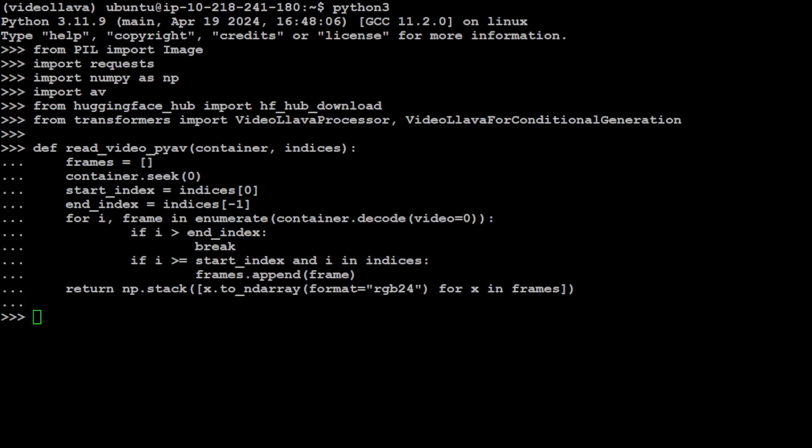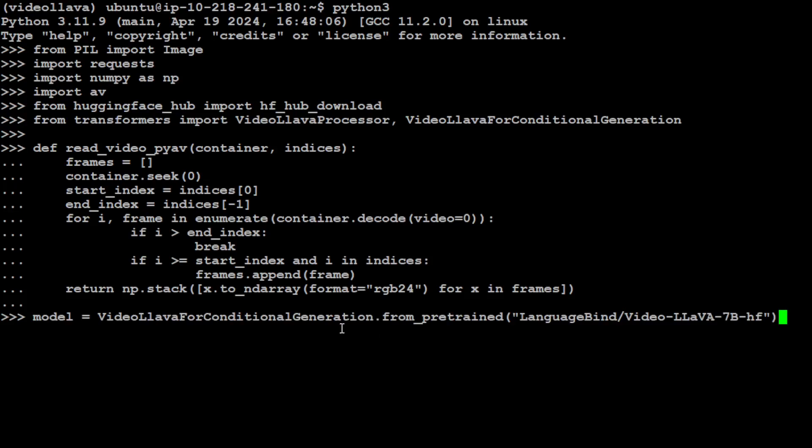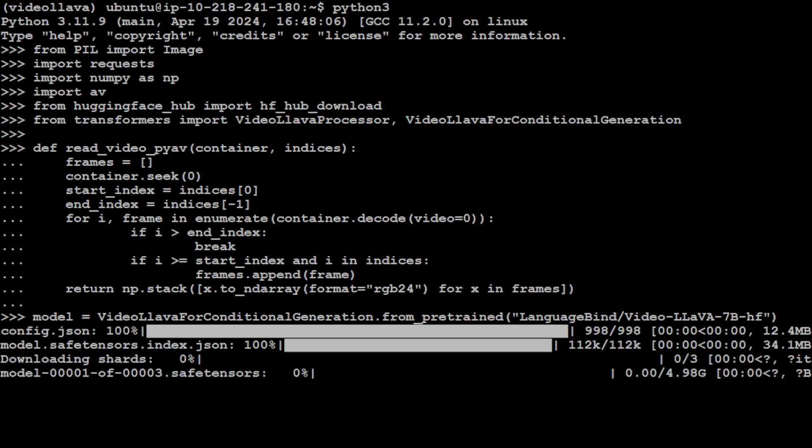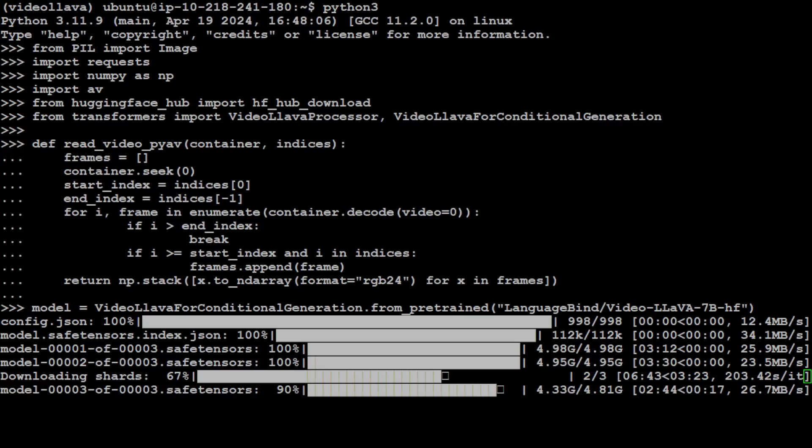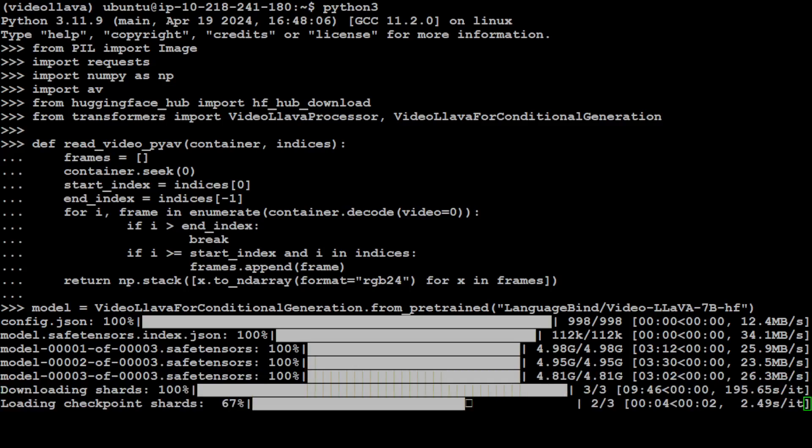Let's specify our model, which is the 7 billion parameter one I just showed you, Video-LLaVA 7B from Hugging Face. It is going to download the model first and then it will load the shards on our GPU. Let's wait for it to finish downloading the model. The last shard is being downloaded. Now it is loading the shards onto my GPU. It's just a 7 billion parameter model so the GPU should be able to sustain it.